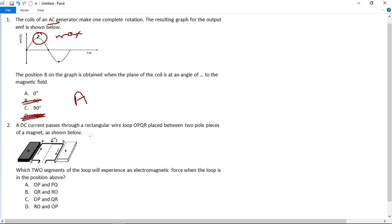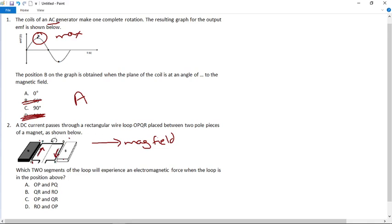Number two: a DC current passes through a rectangular wire loop OPQR placed between two poles of a magnet. Here's the north pole, there's the south pole — this is the direction of the magnetic field. The current is going up this arm and down the other arm. Which two segments of the loop will experience an electromagnetic force? If you apply the three-pole finger position, PQ and OR will experience nothing. It has to be OP and QR, the sections up the sides.